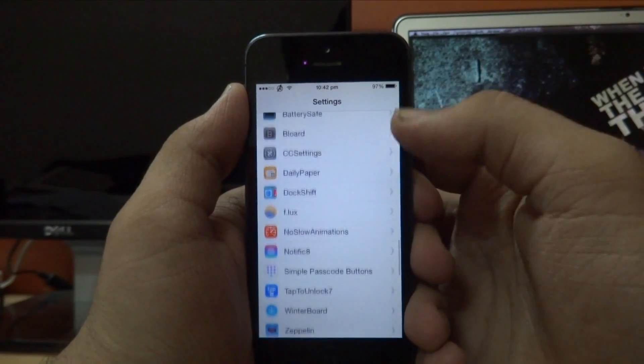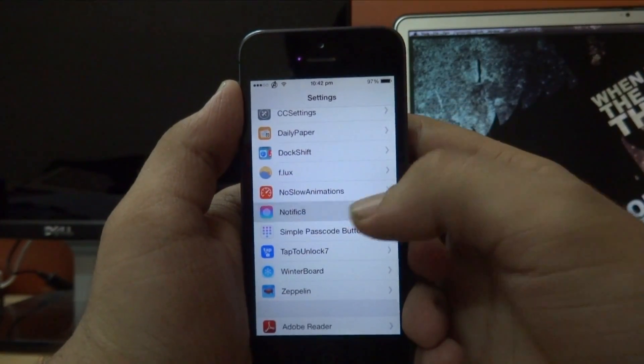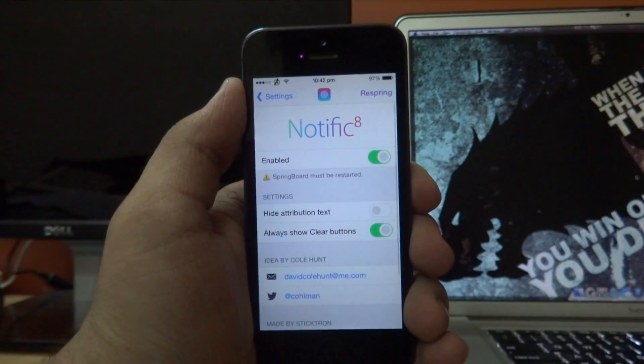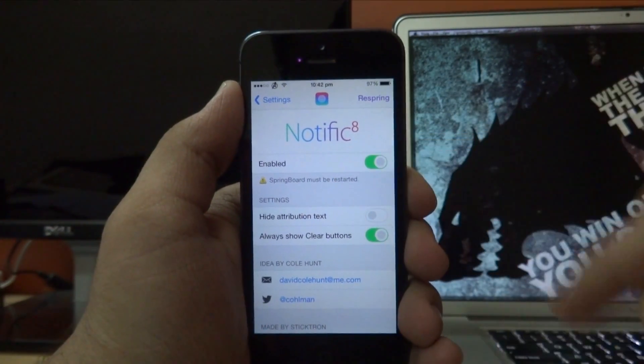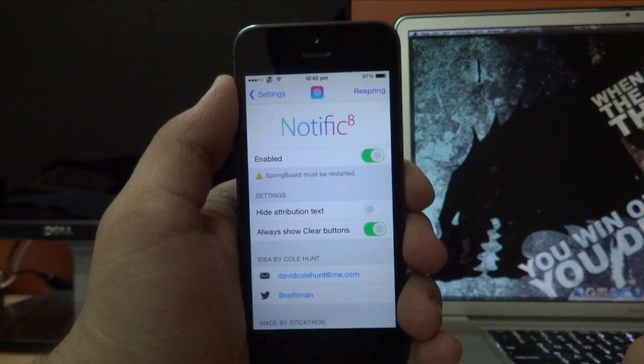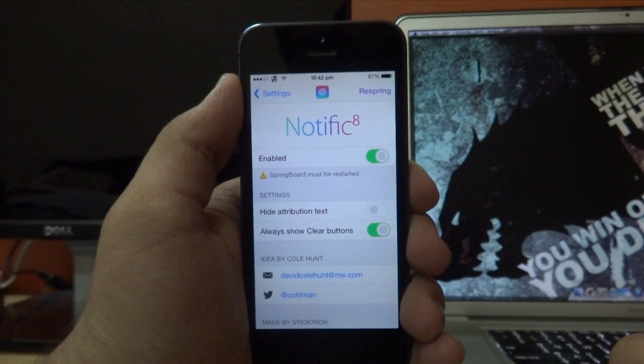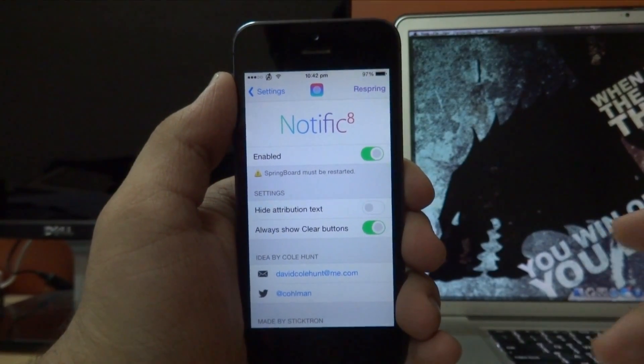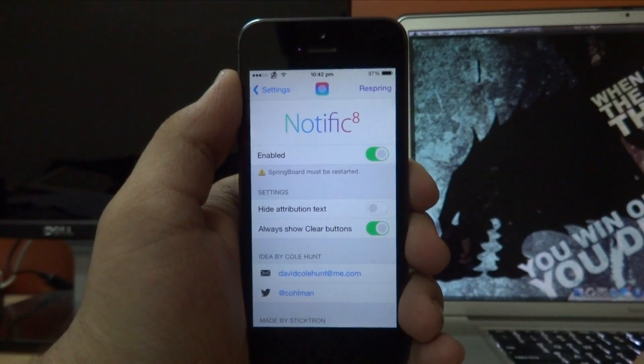The first thing we have in here is an enable or disable kill switch, so you can enable or disable the tweak with a respring of your device.